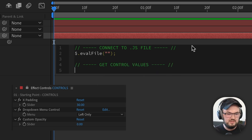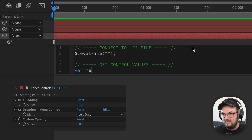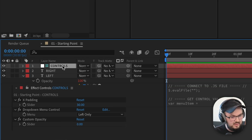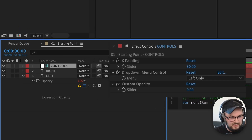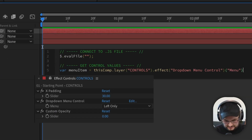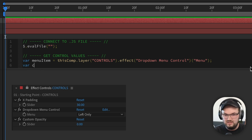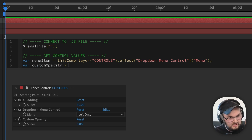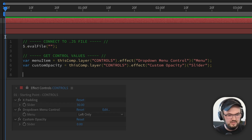We'll first start by getting the contents of the dropdown slider. I'm gonna add a variable and call it menuItem, go equal sign, click on the controls, lock the effects controls up here, then use the pick whip to select the dropdown menu, followed by a semicolon. The next thing is adding a var I'll call customOpacity, and I'll equal that to the slider using the pick whip, followed by a semicolon.